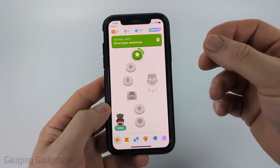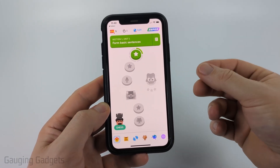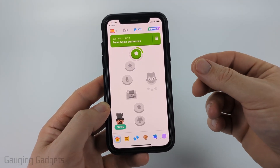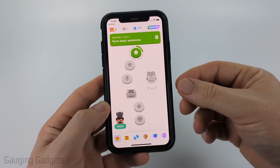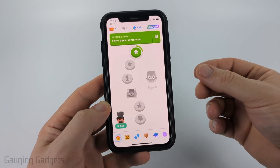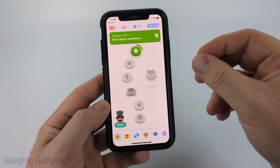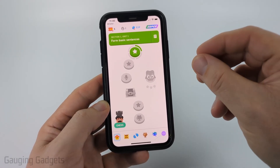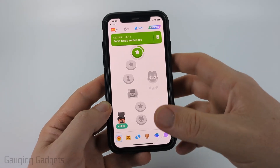So it's important to note that there is no blocked list that we can view within Duolingo. There's no way to see the people that you've blocked. The only way to unblock someone is by navigating to their profile.